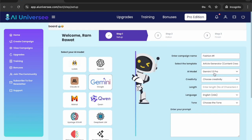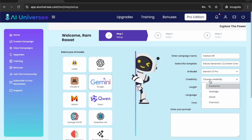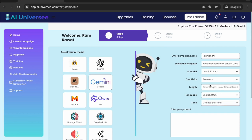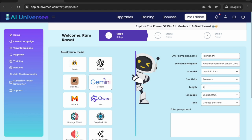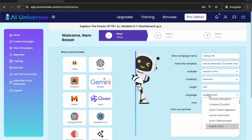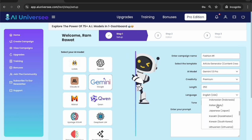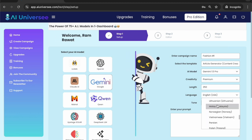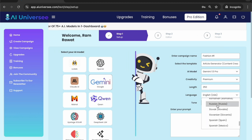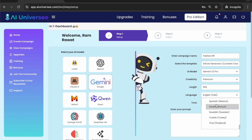Gemini 1.5 Pro is now selected. I select the creativity — there are four categories, I select premium. Now I decide the length of the article; let's say I want to keep it 250 words long. Then the language — there are so many language options. You can generate your content and copies in any of these languages. You can select any language.